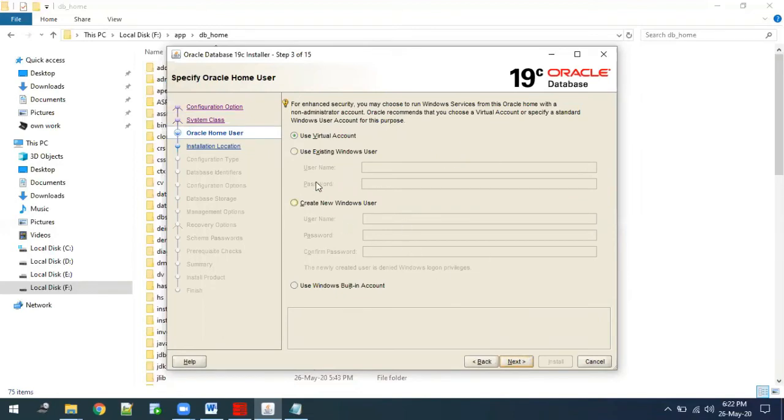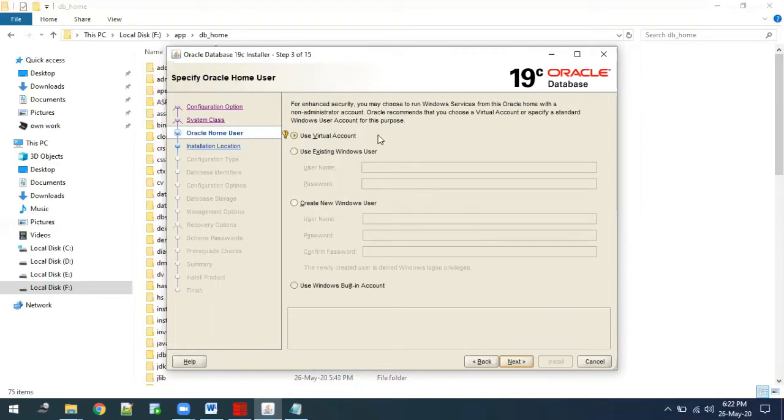This is a very crucial step. Here most people select create new users or existing users, but if you are installing it for the first time, always go for use virtual account. It's very easy and we need not provide any further details, so just select use virtual account.